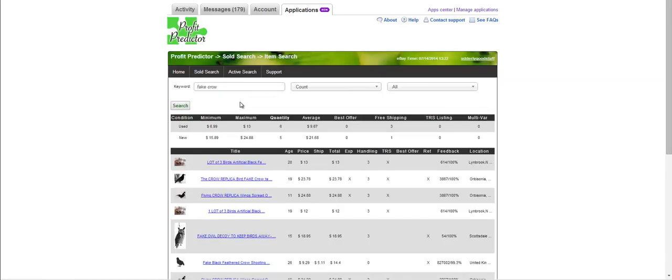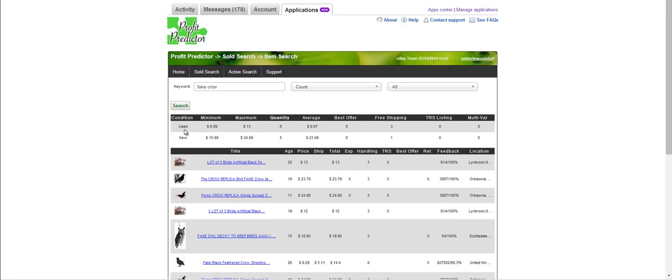Now I come up with the results, and the results come back with the default being best match search. This is how it would also come back as you're searching on eBay as a customer. We see here that of six that have sold, none of those had best offer, three of them had free shipping, none of them were from top rated sellers, and none of them were multi-variation. That was for used. For new, it gives you the price ranges here but also shows you out of five, none of them had best offer, only one had free shipping.